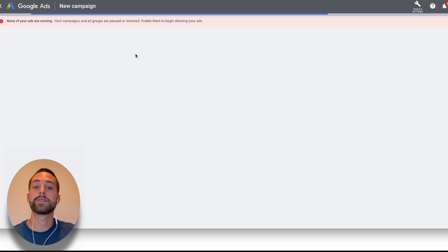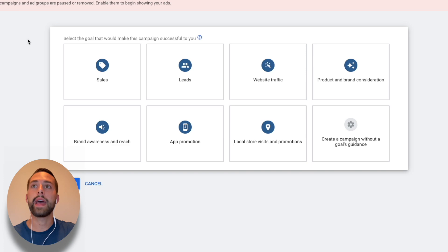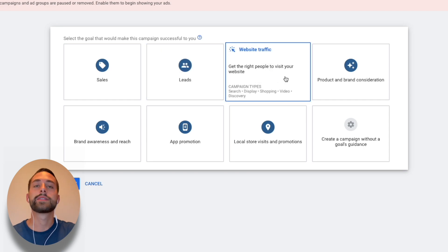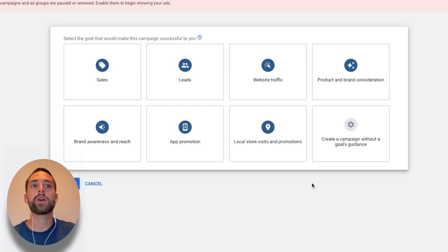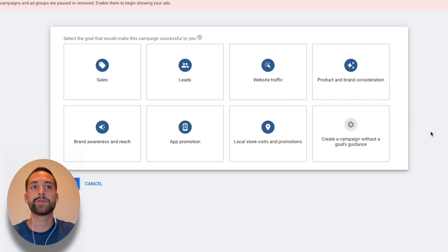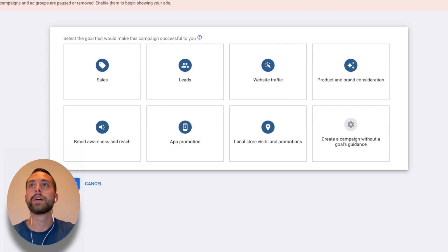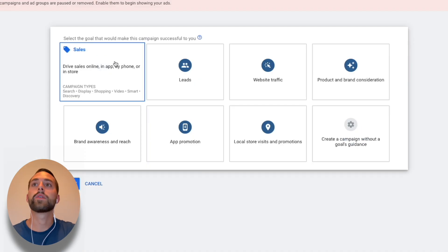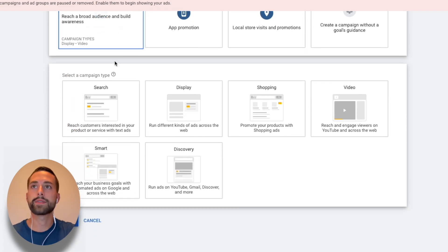Click the plus button where it says 'New Campaign.' Google will ask what the goal of this campaign is — whether it's to convert sales, bring in leads, drive website traffic, or build brand awareness. Experts might click 'Create a campaign without a goals guidance.' But for this video, let's say we're advertising these vaccination card holders and we want to bring in sales, so we'll click 'Sales.'